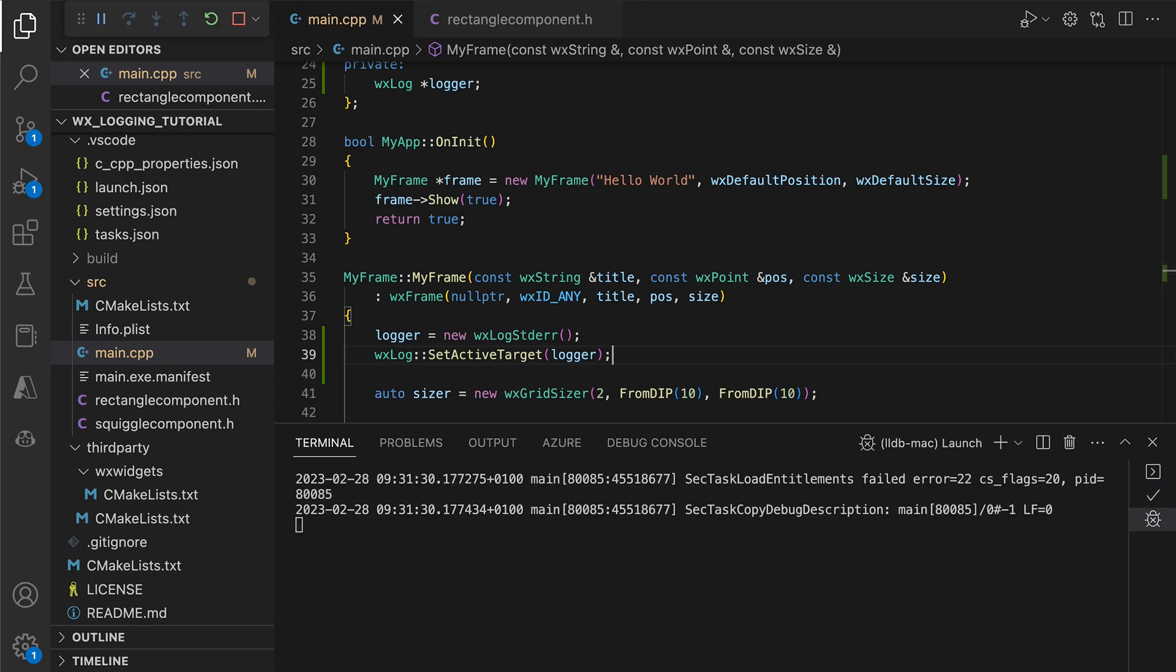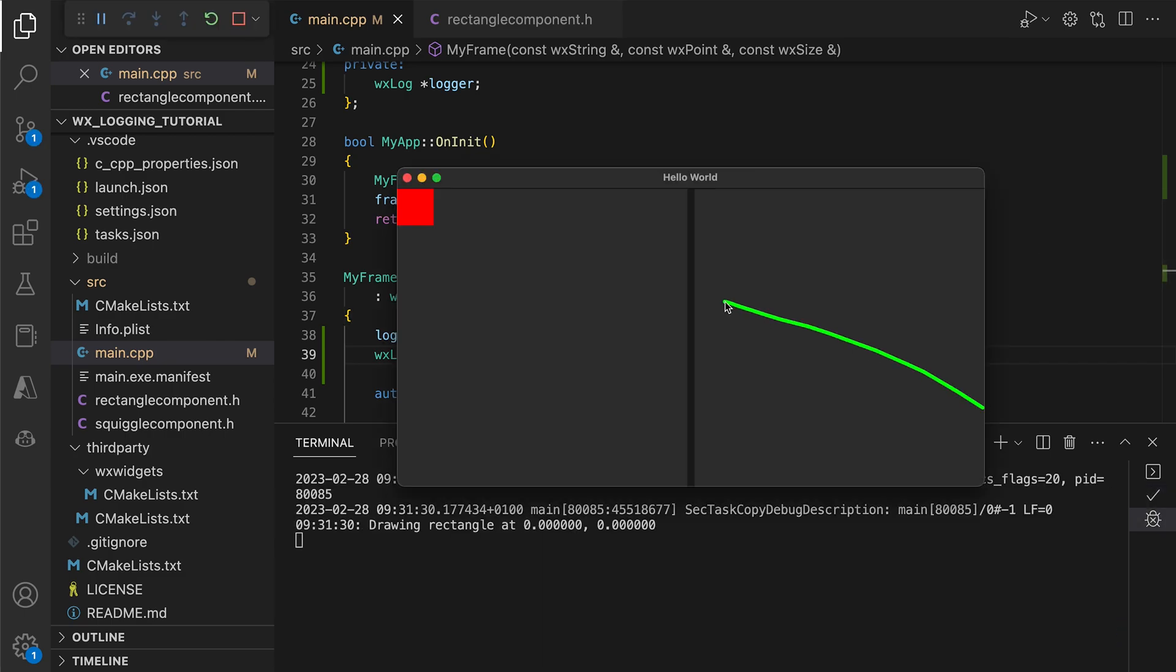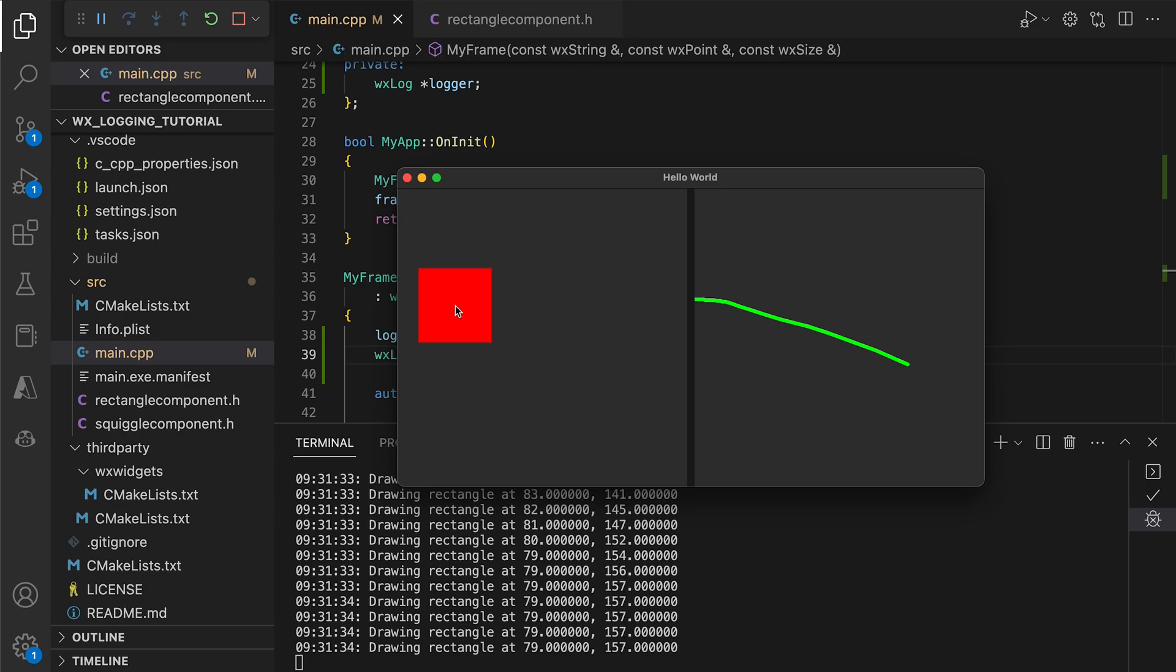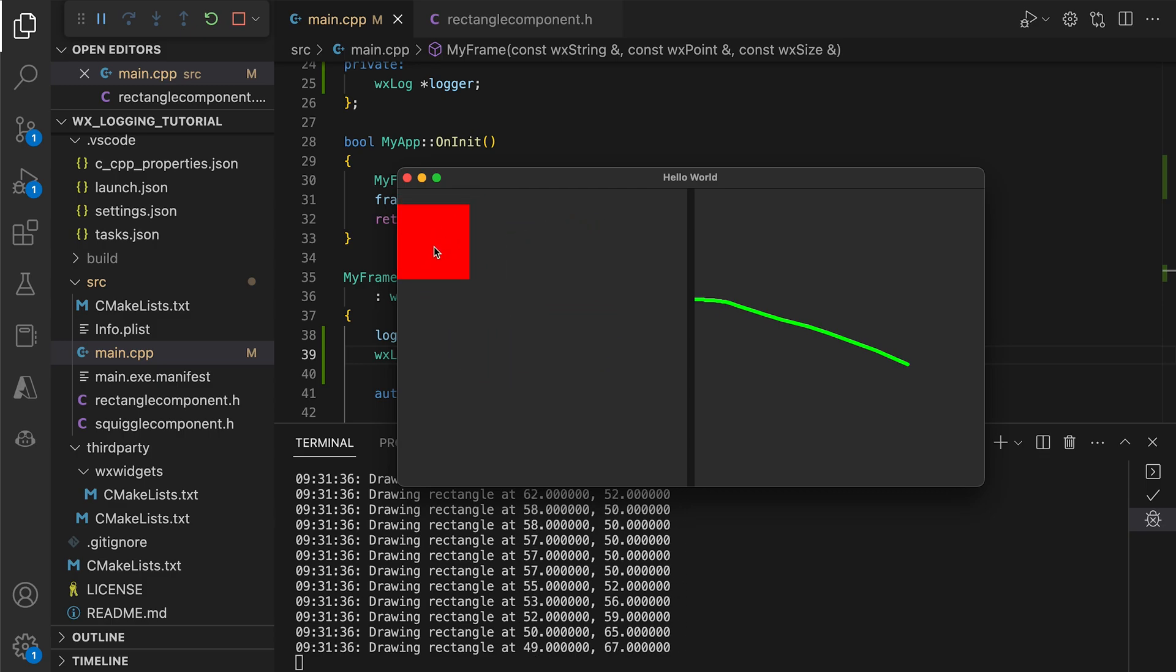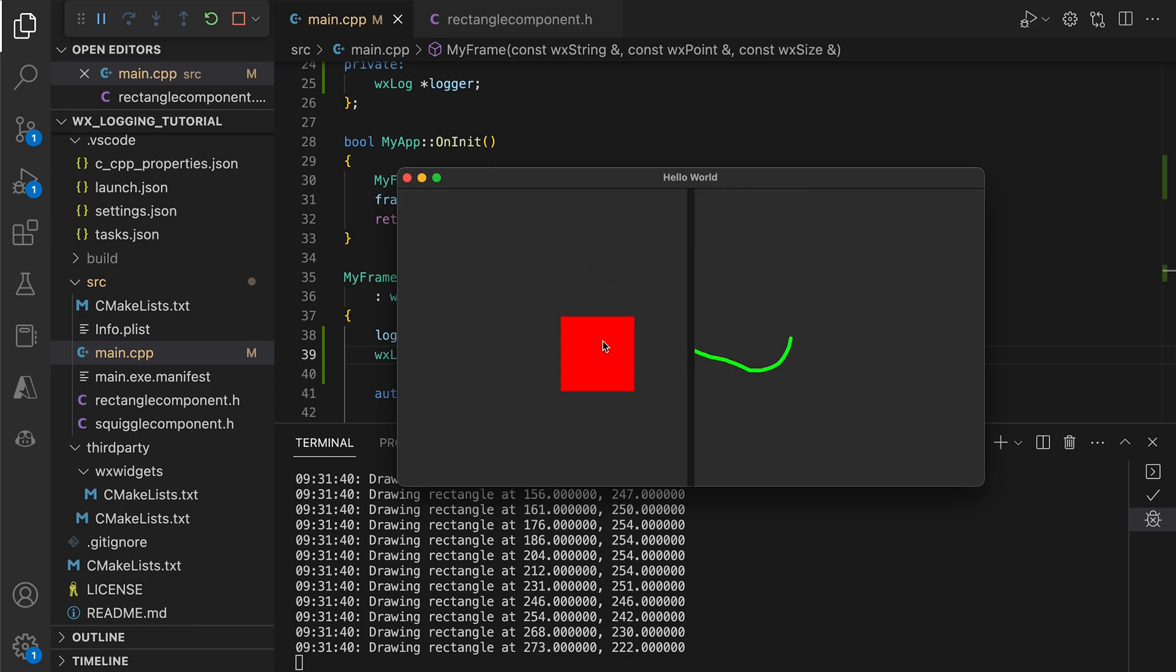Now, without any changes to the actual code that displays the log, we have redirected them to the standard error stream. The logs show up in the terminal and no longer obstruct the view of the rectangle.